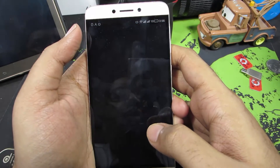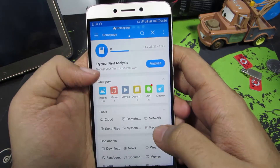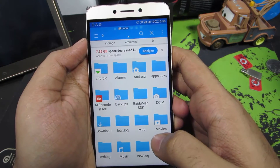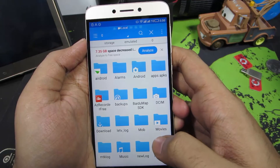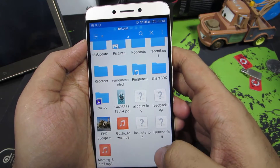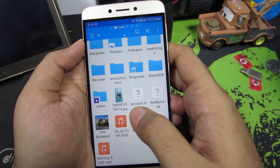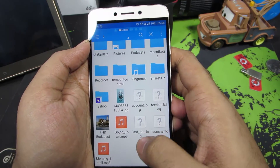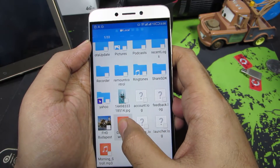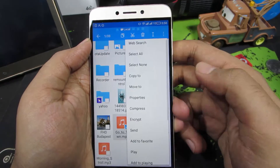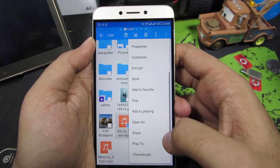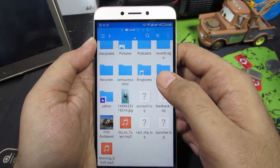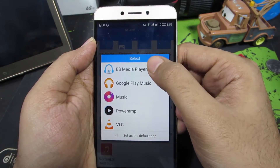Open up ES File Explorer. Select the internal storage and go to the location where you have that music file. Select that file and you should see a prompt. Just in case you don't, press and hold the music file and select Menu. Then scroll down a little bit and select Open As, then select Audio.